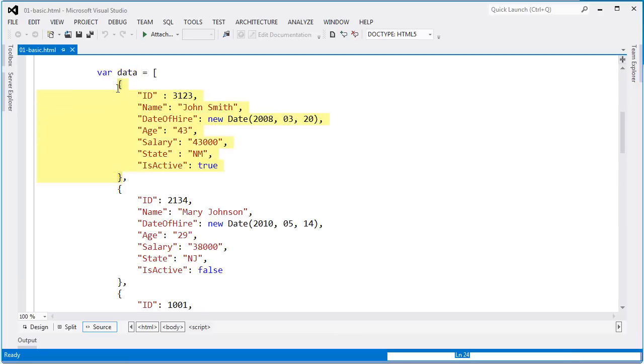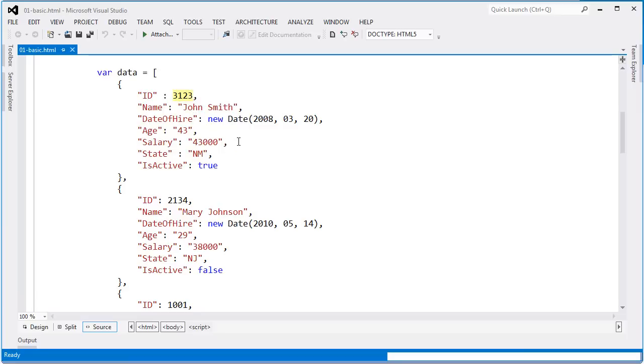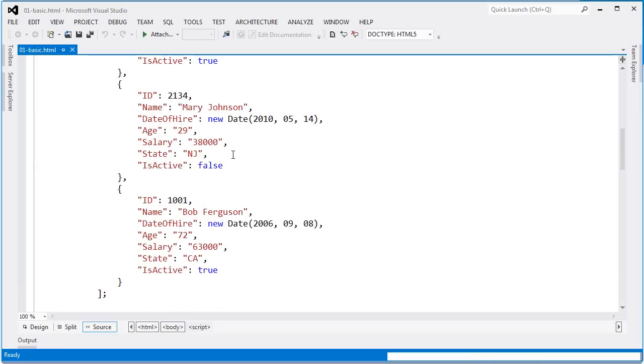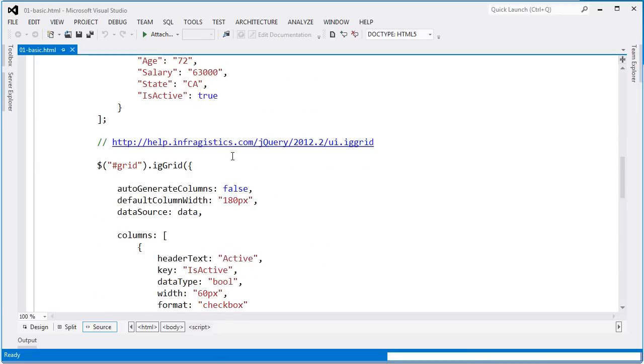Each one of the records here has an ID, name, date of hire, age, salary, state, and a boolean item of is active. This resembles the typical type of information that you might find in a contacts or a customer's database. Here's the primary key value, the person's name, when they were hired, and on and on. This is done for three people that I'll show within the grid.